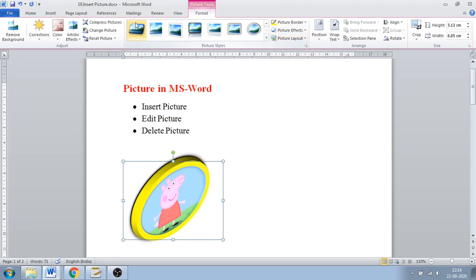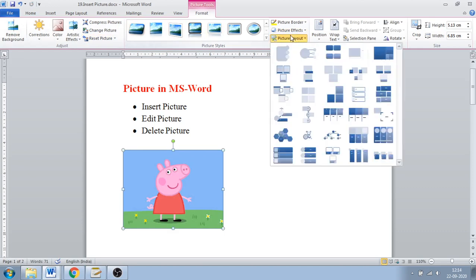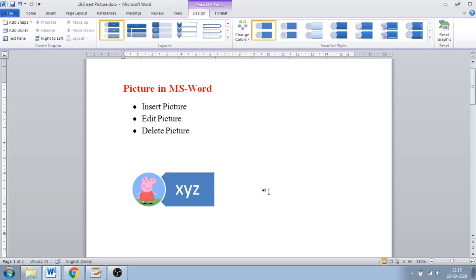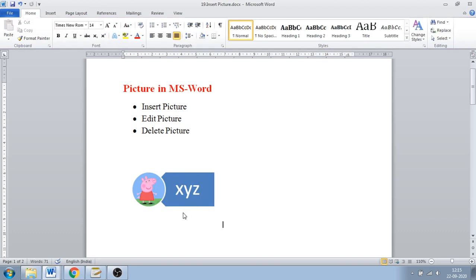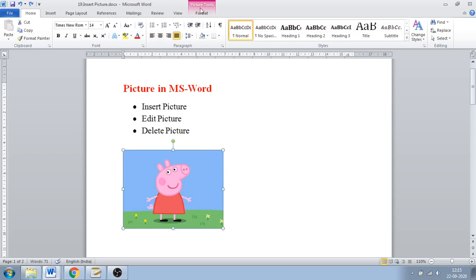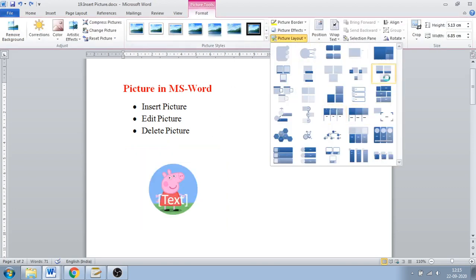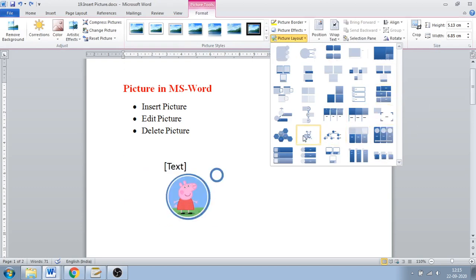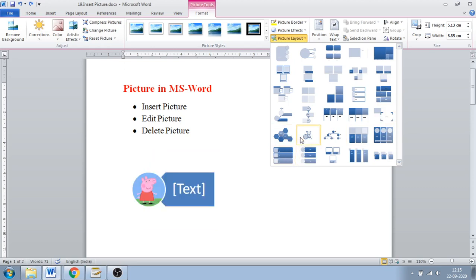Next is Picture Layout, which lets you convert your picture into a tabular or SmartArt-style form. If I select it and give a name to that pattern — like XYZ — it will appear labeled like that. If you insert multiple images and give names to them, you can label them this way. There are multiple layout options available — whichever you require, you can use.